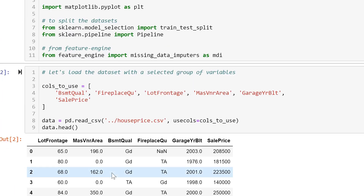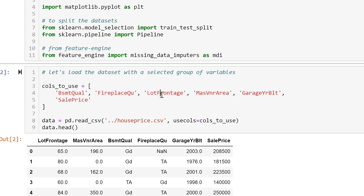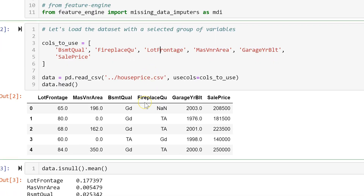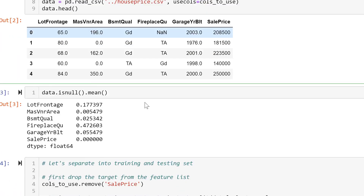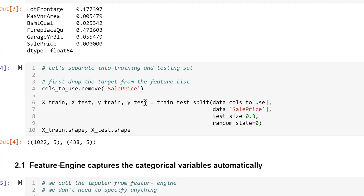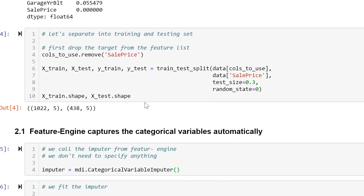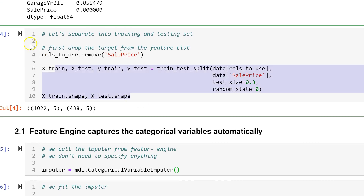we import the missing data imputers from FeatureEngine as MDI. We load a mixture of numerical and categorical variables from the house prices dataset. We divide the dataset into train and test.